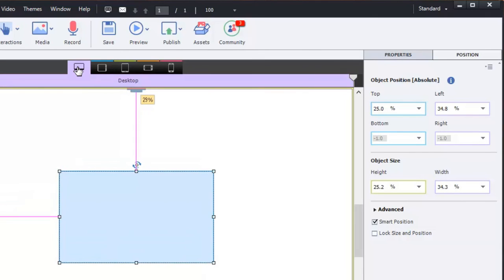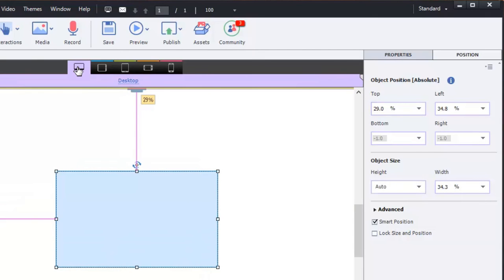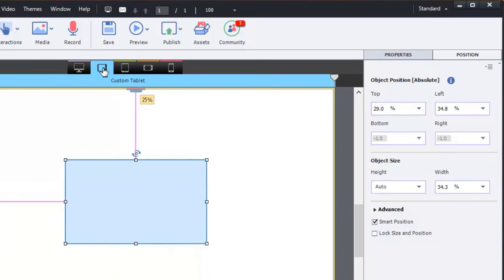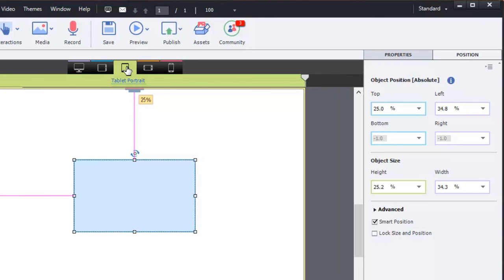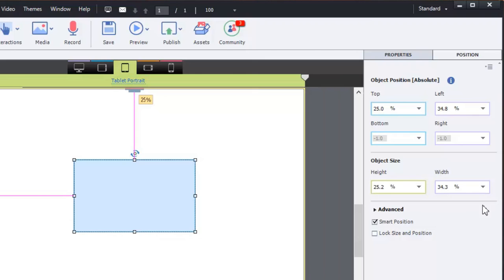So now if I go to desktop mode, everything is purple. Custom tablet, I've got blue for the top position because I changed that. And if I go to tablet portrait, I've made a change to the height. And these are just visual cues to let you know at what breakpoint there has been a break in the object position, whether it's the position from the top, the position from the right or left, or the actual object size.